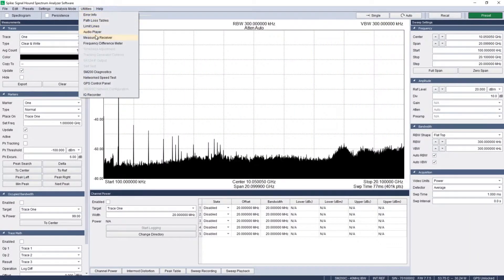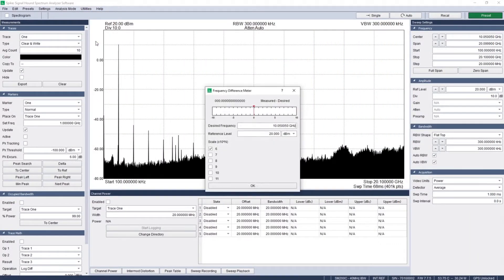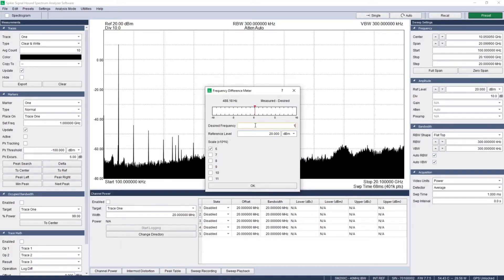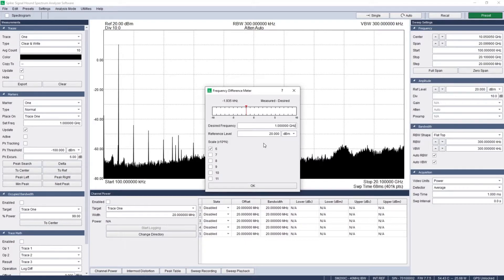First, set the desired frequency of the signal. Next, set the reference level or expected amplitude of the signal.